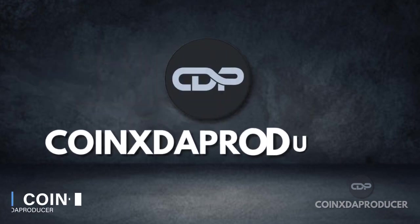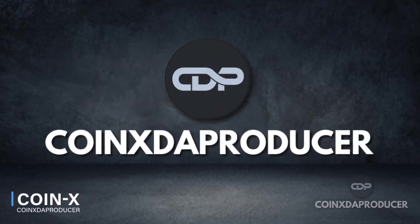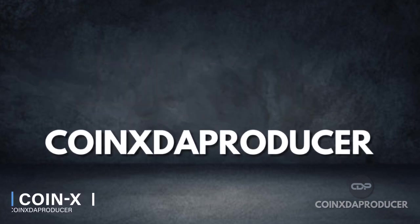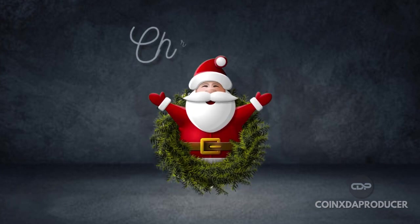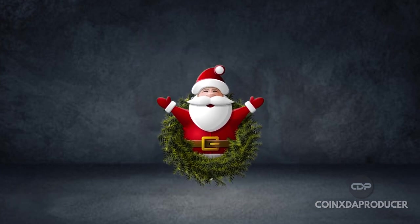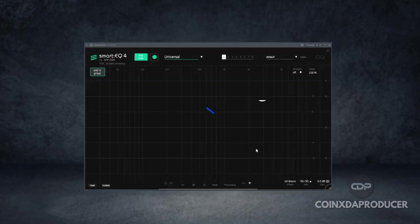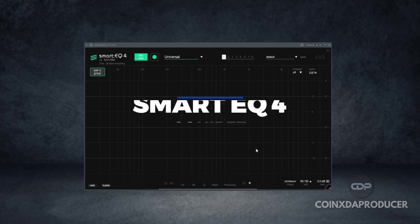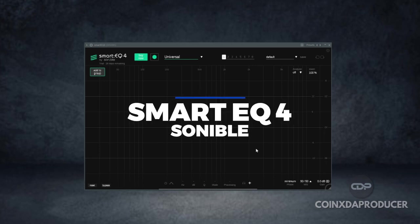Hello and welcome back to my channel. My name is Coinex and I'm super excited to have you guys back here. It's Christmas and in this Christmas season, Sonnybull just released Smart EQ 4 and today we'll be checking it out.